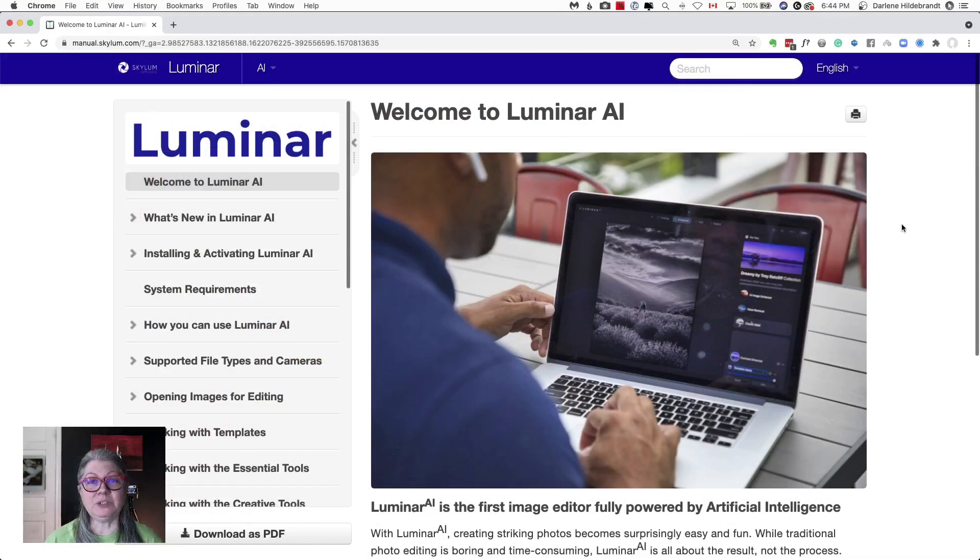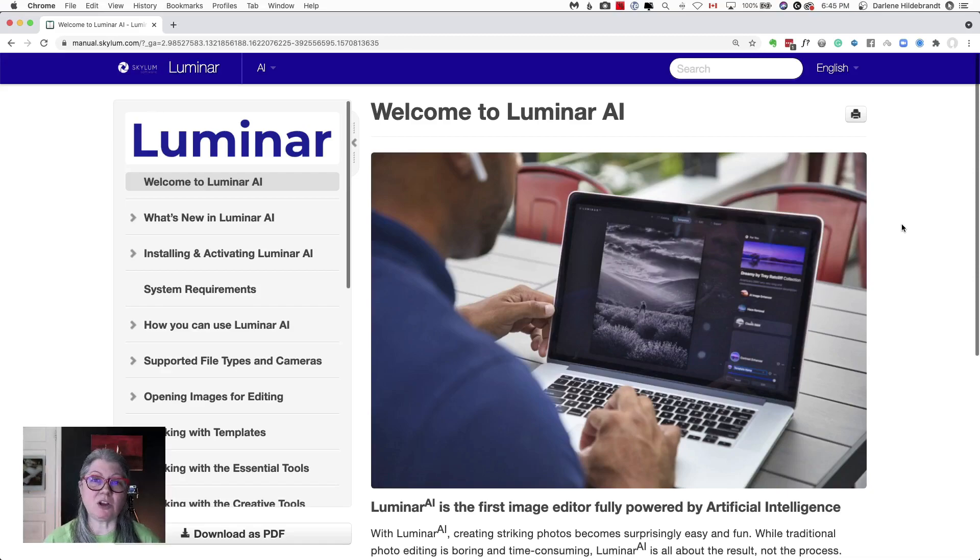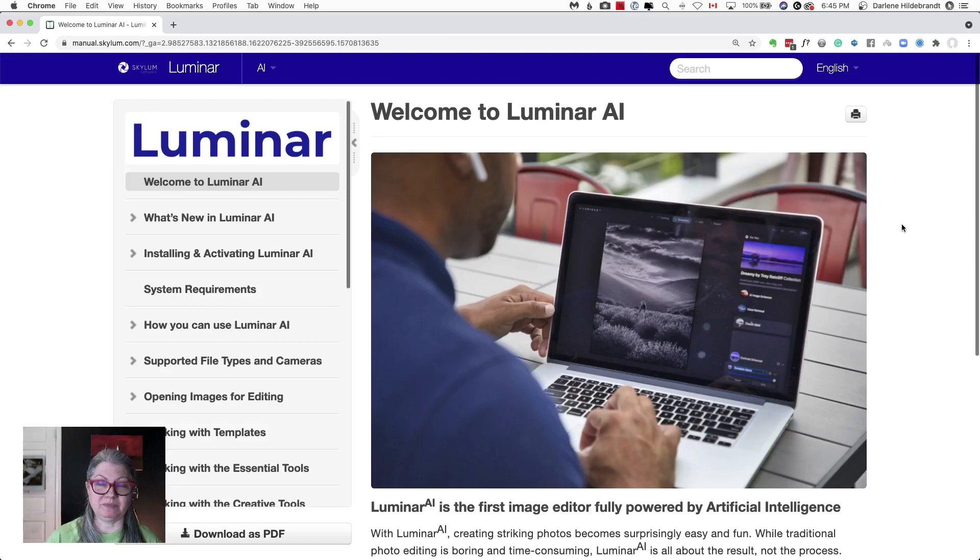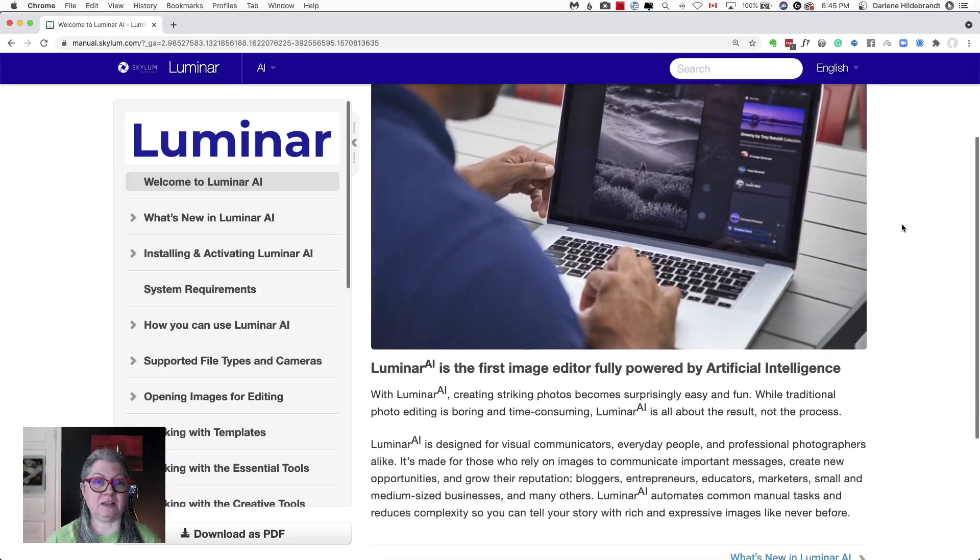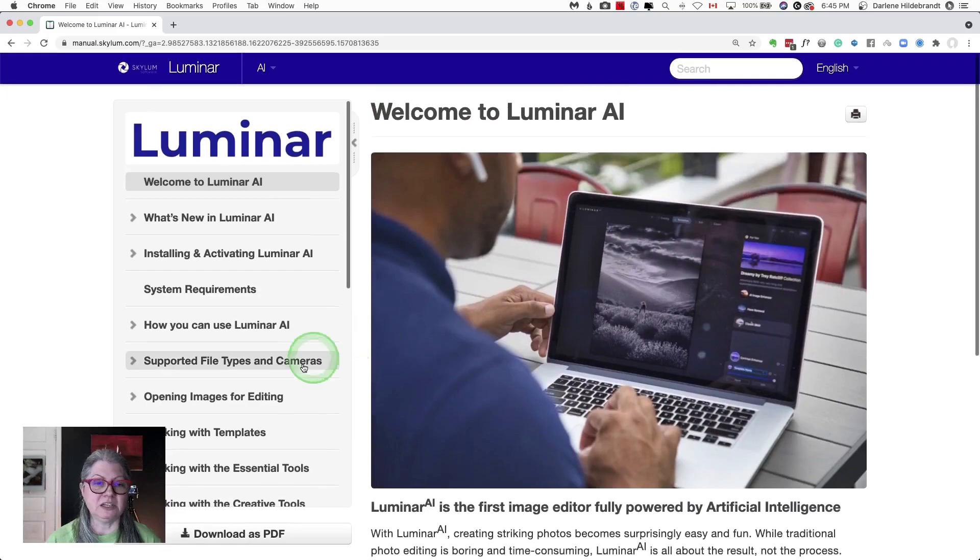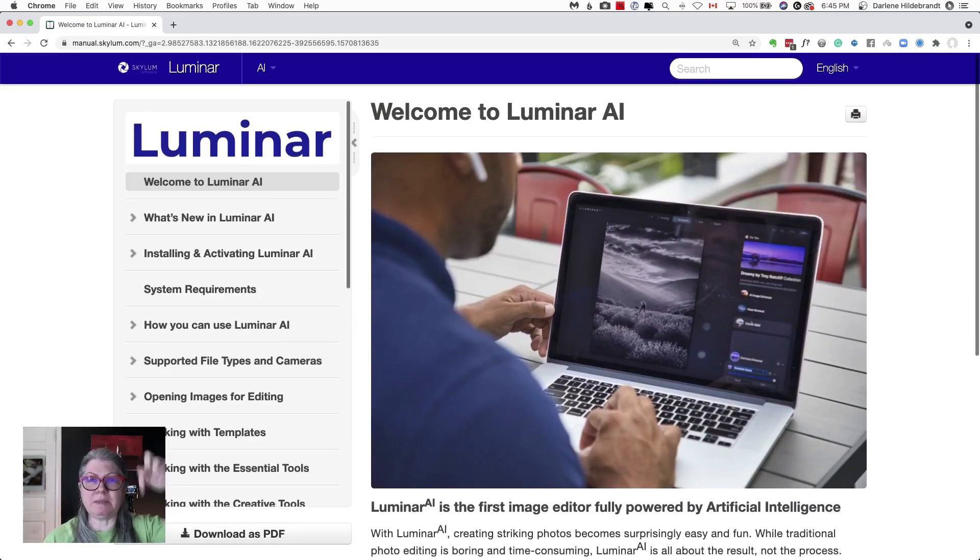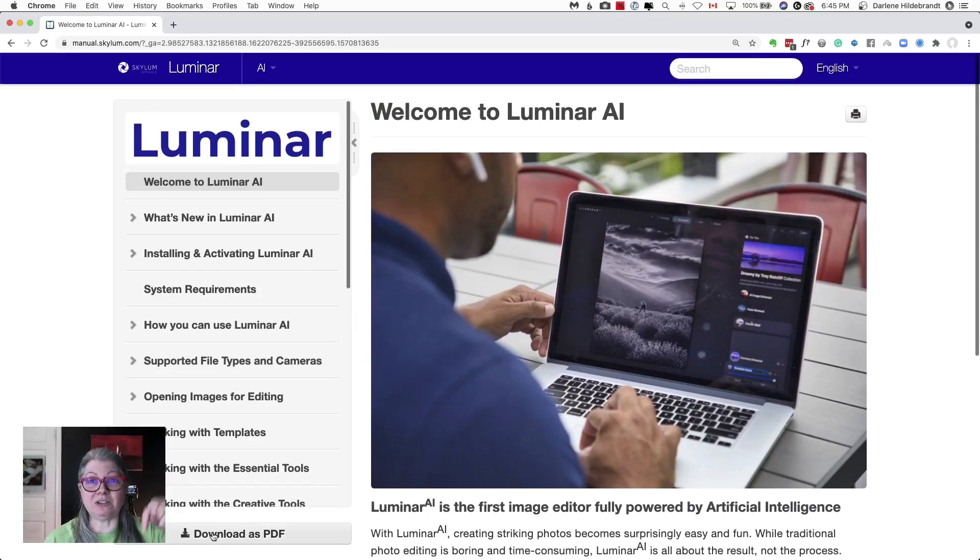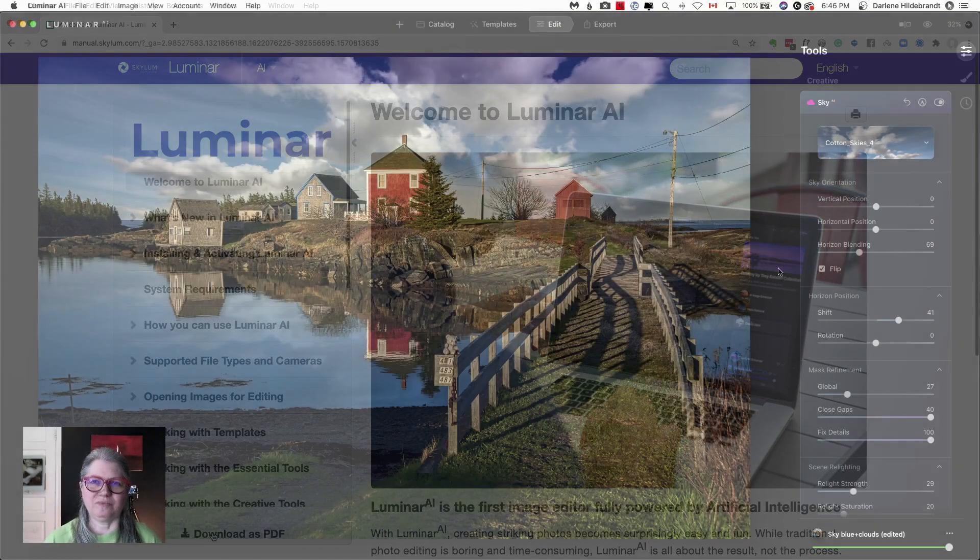If you need assistance with Luminar AI at any time, please comment on any of my videos and ask a question and I'll try to help you out. If you want access to the manual, it's available on the Skylum website. I'll provide a link directly to the manual in the description below. You can also download it as a PDF to your computer.